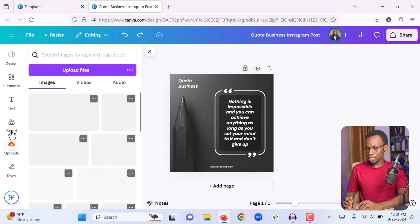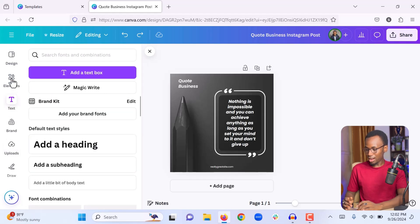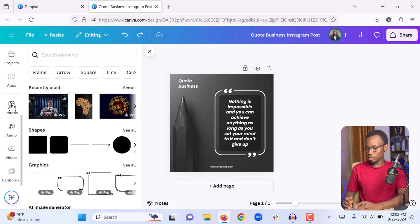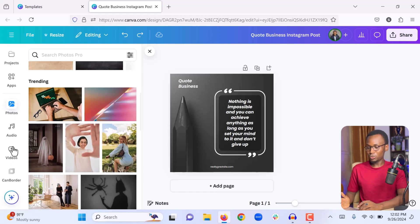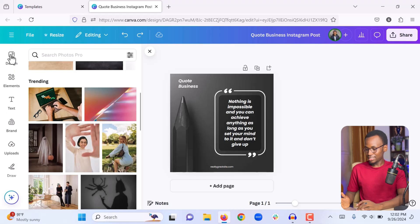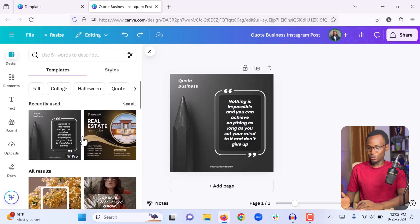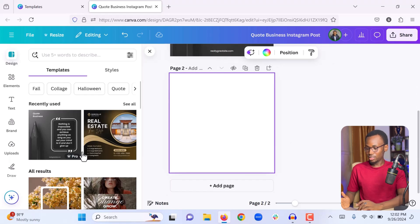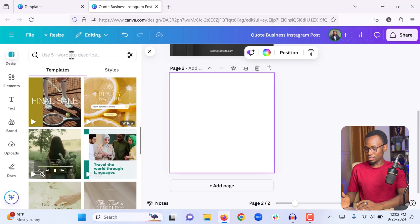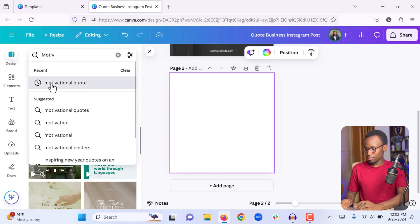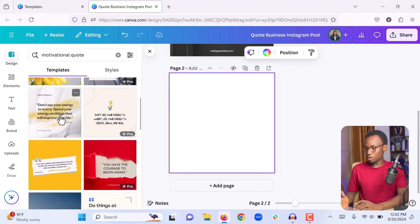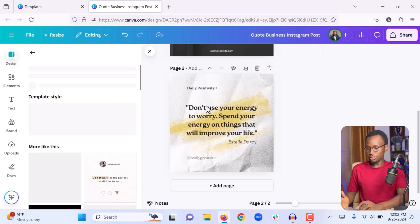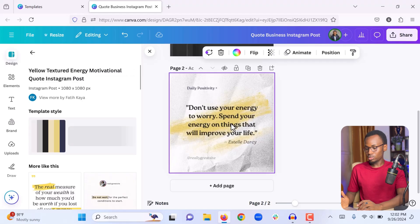From the left sidebar you can upload images, add text, add elements, and if you scroll down you can find stock images and stock videos to use on your template. Under 'Designs' you can see many more templates to add to your design. If you want to add another page you can click 'Add Page,' then search for a style — for example, search 'motivational quote' and you will see related templates. Click any template you like and it will be added to your current page, then you can make all the changes you want.